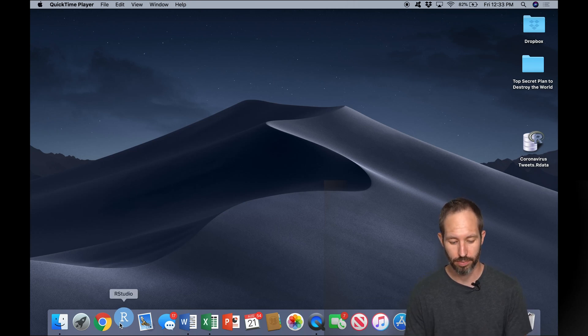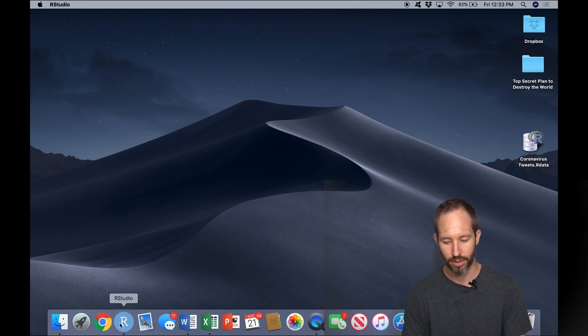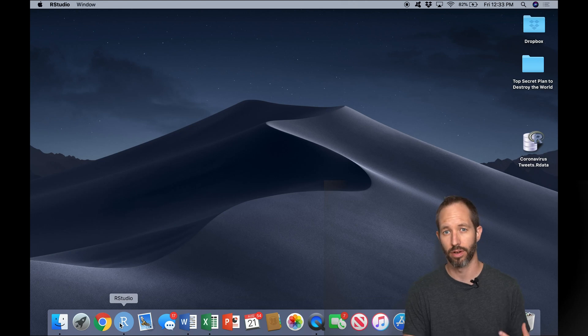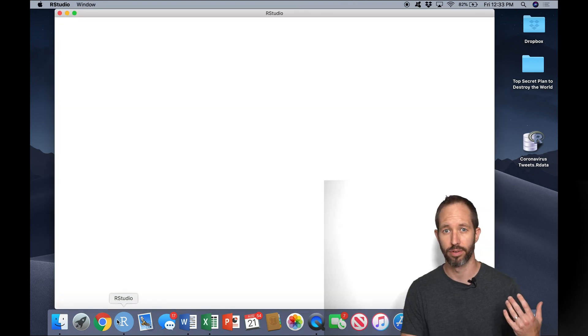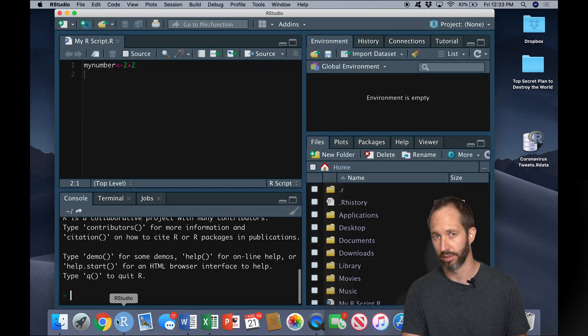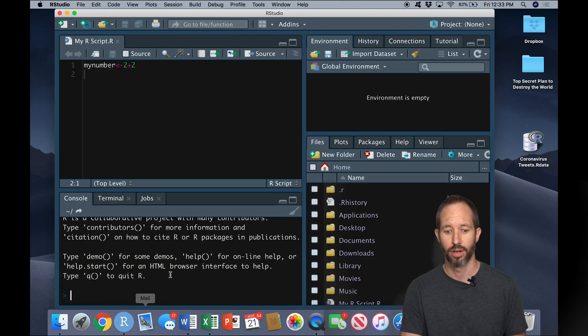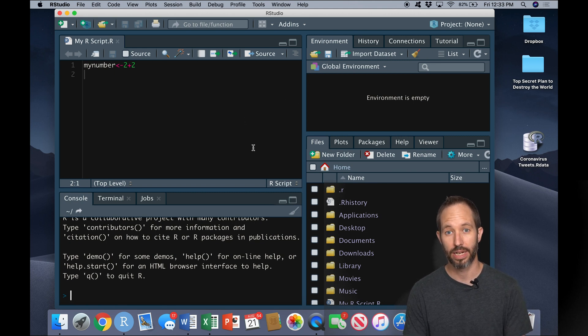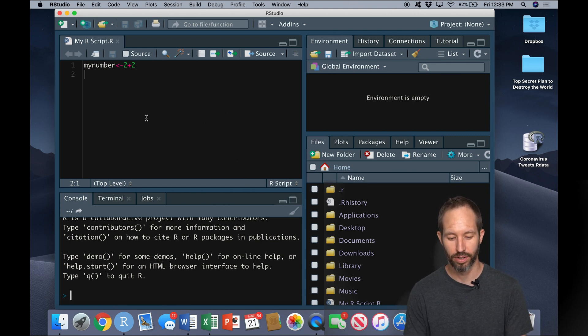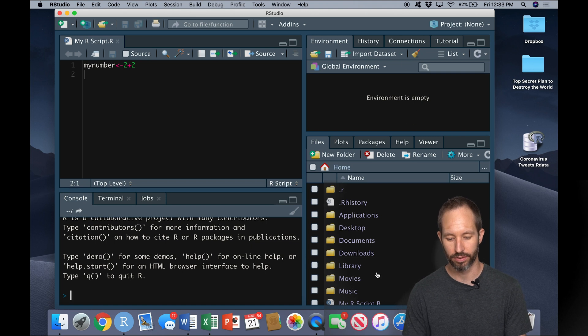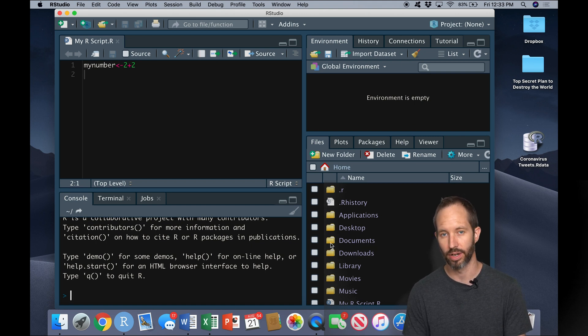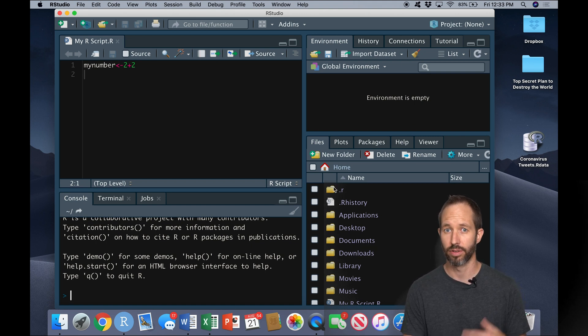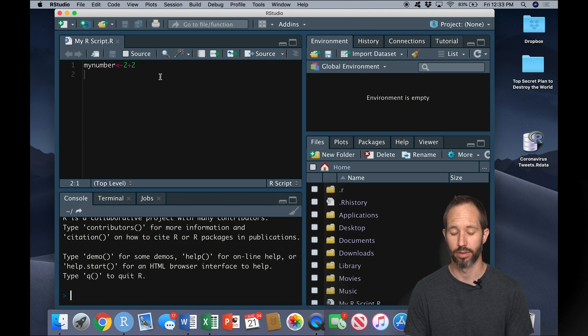So let's begin by opening up RStudio. In a previous video I explained how to download RStudio and R. I explained what these different panes here mean on the screen: the code editor, the console, the environment, the working directory. If you're not familiar with those, you're going to want to go back and watch that old video.